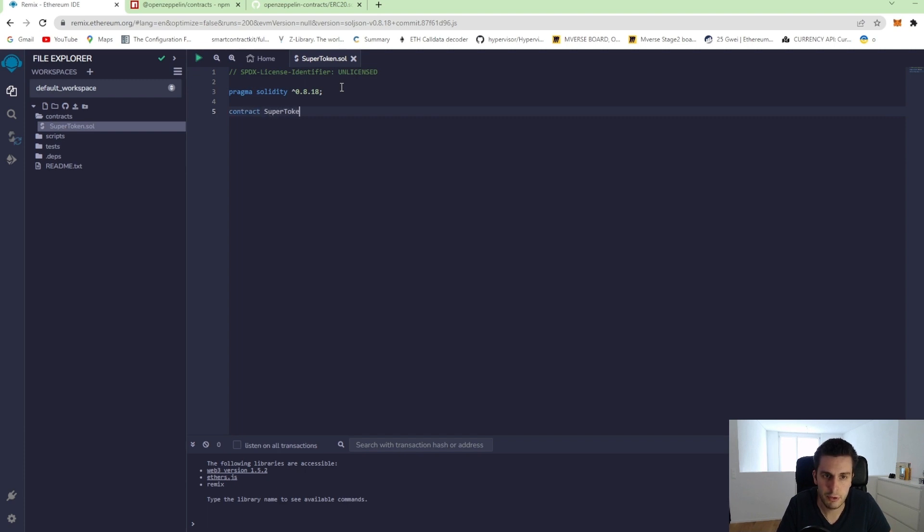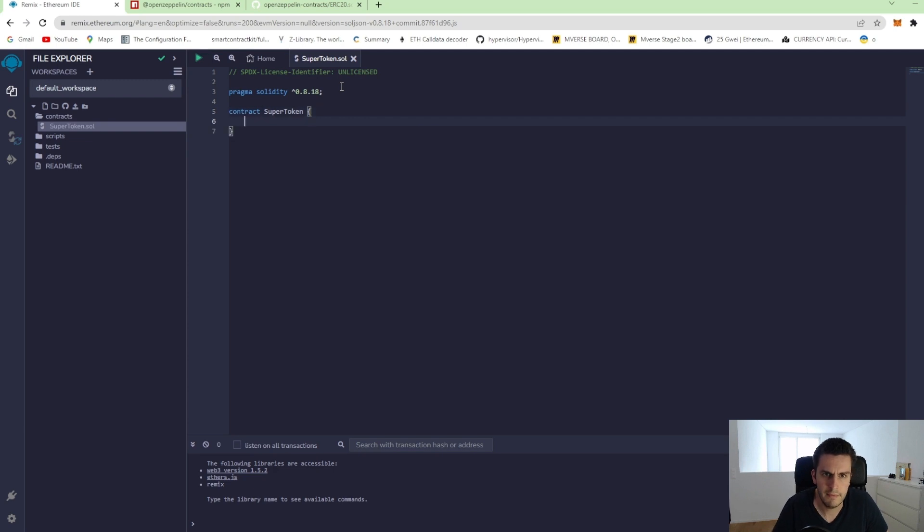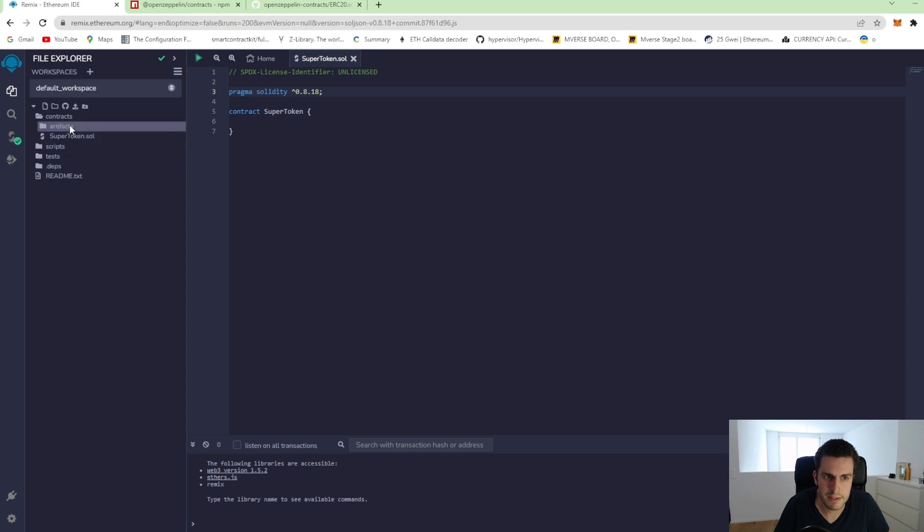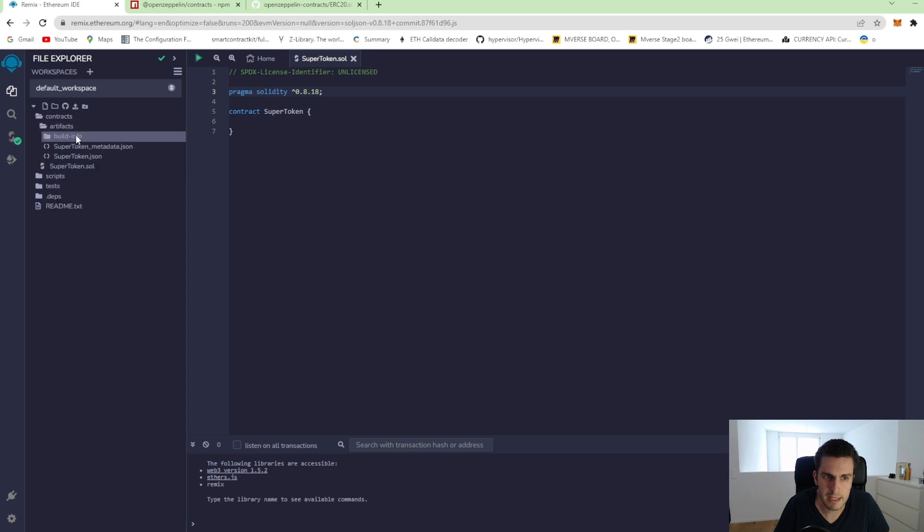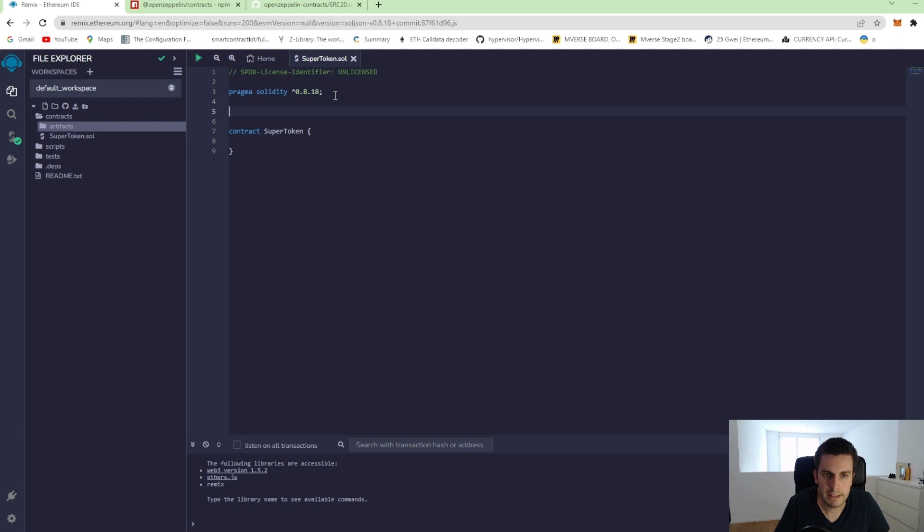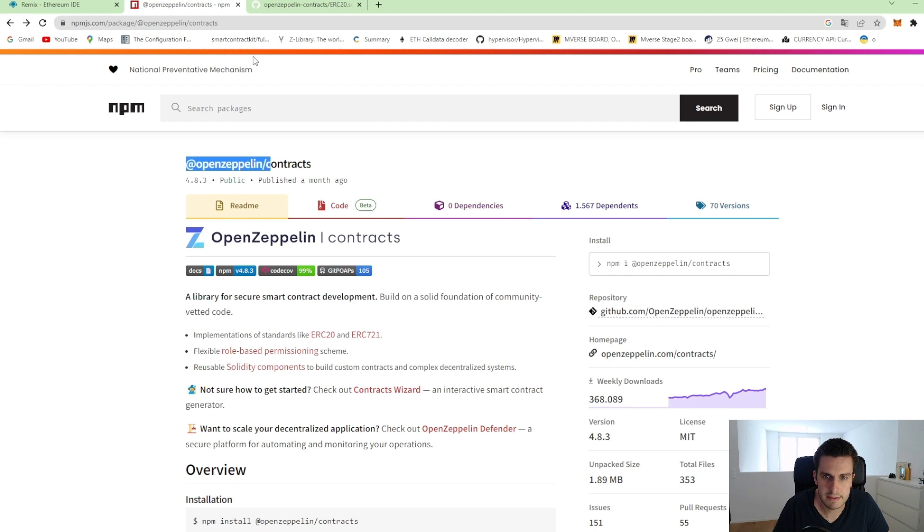When I save it, you can see that it already builds our contract. It compiles it and it builds it to binary code.